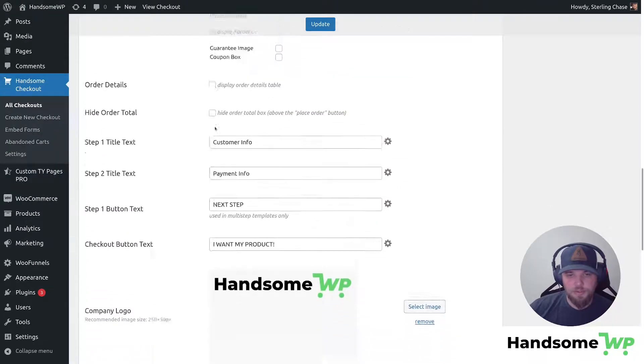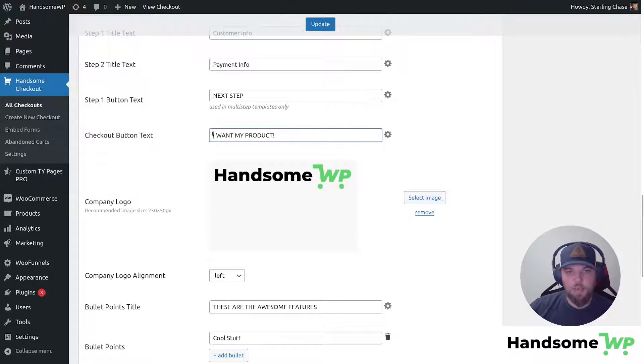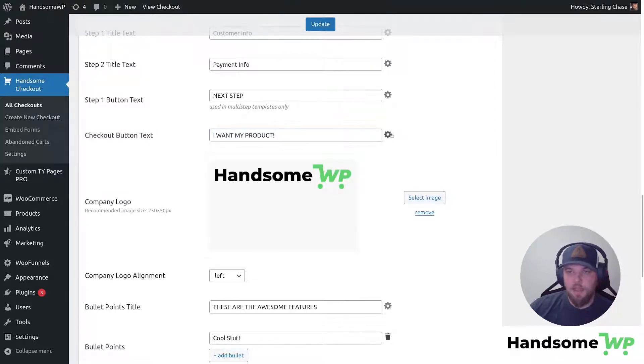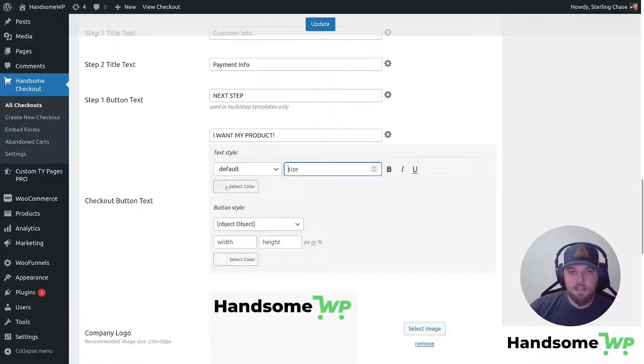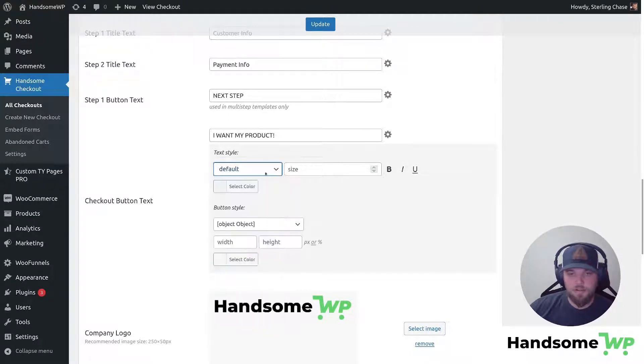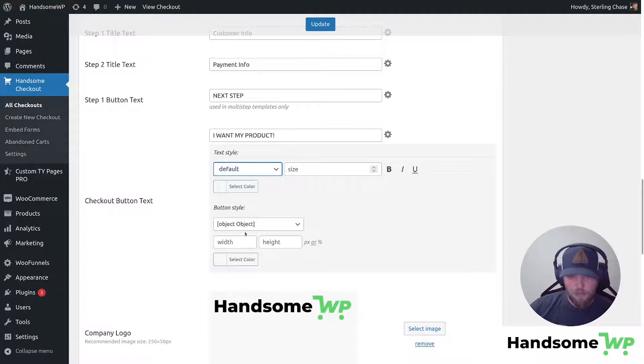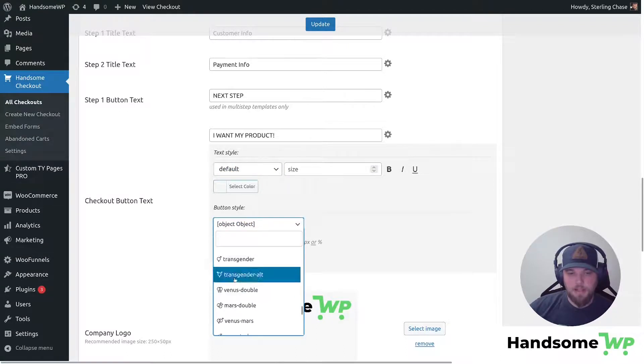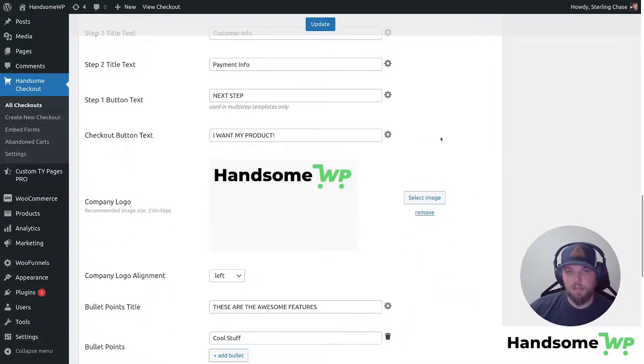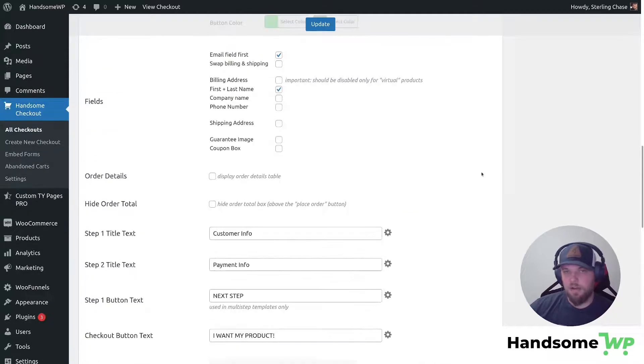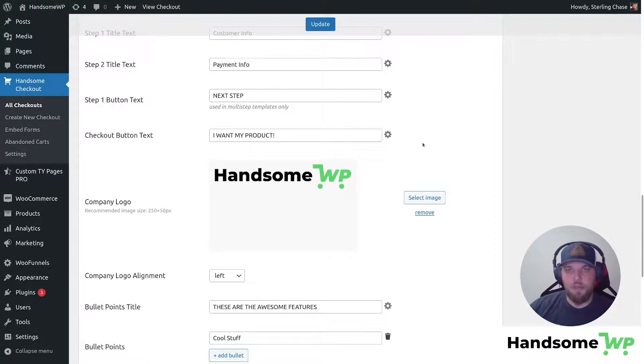Next, we're going to scroll down to this section that says checkout button text, and we can change this to say whatever we want. I have it just saying, I want my product. And then we can also click on this little cog, which is going to allow us to adjust the size, the default color of the text, the font actually of the button as well with height and, and then any icons that we want to add to it as well. So really easy to customize your checkout button to look however you want, even adding an icon and customizing the width and height of your button. And then we're going to click update.